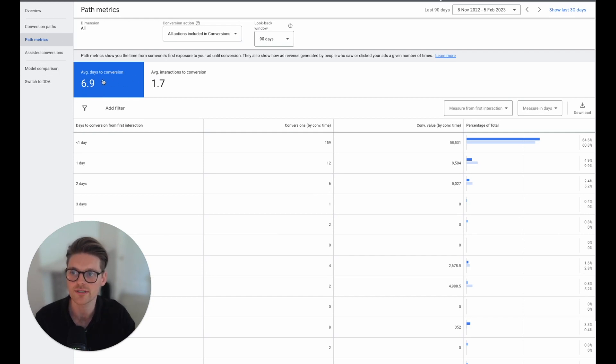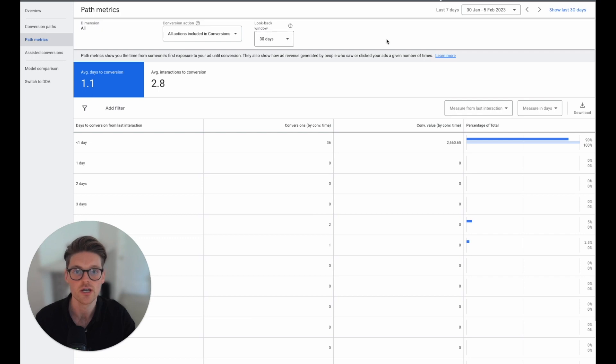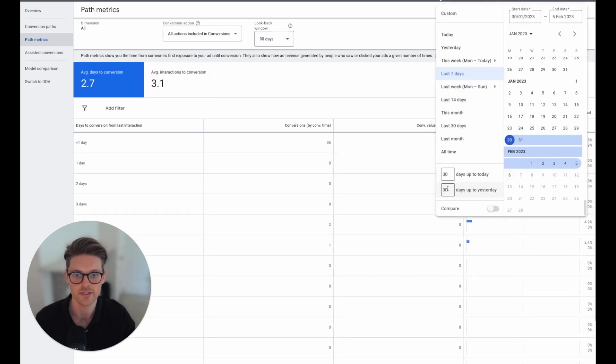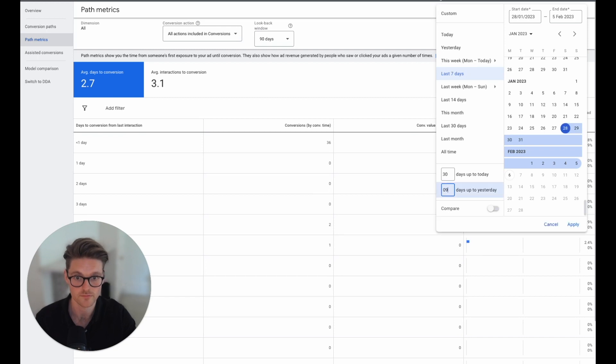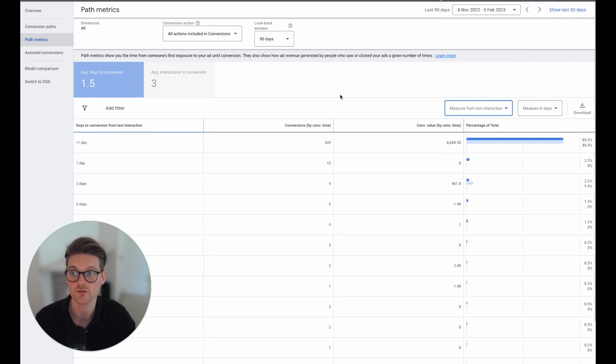So it's so important to understand this. Here's another account for a client. Go in here, 1.1 days and 2.8 to the average interactions. So I'll do the same thing again, change that to 90 days, this to 90 days as well. And then here we go to first interaction.